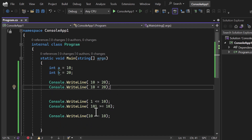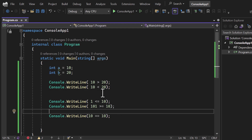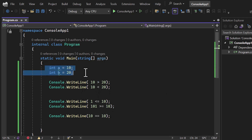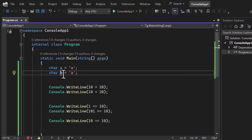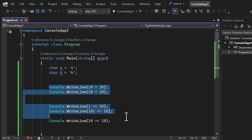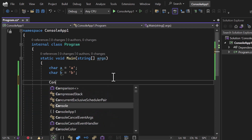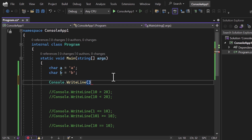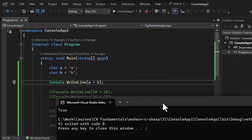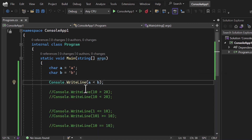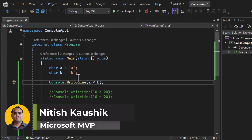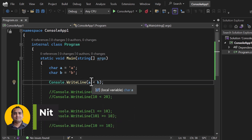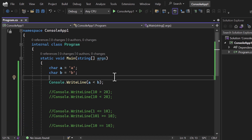You can also use these comparison operators on character values. For example, I have char 'a' set to 'a' and another variable 'b' set to 'b'. Commenting out the previous lines and writing console.WriteLine(a < b), we run it and get true. The corresponding ASCII code for each character is calculated, and then comparison takes place on those codes. If the value is less, we get true; if larger, we get false.